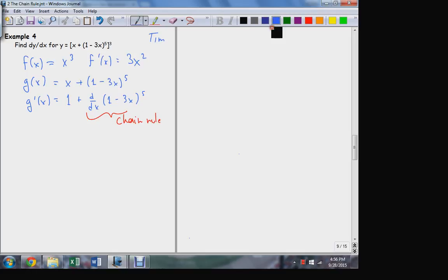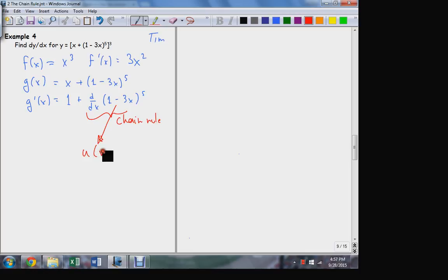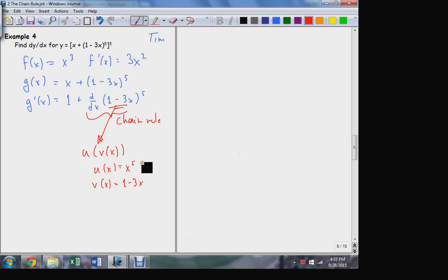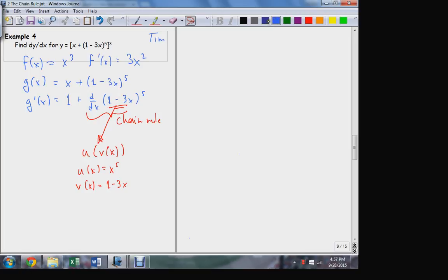I'll work on that nested piece separately. Looking at this inner function of composition, using u and v since I've already used f and g: if this function is a result of a composition, I need to identify the inside and outside component functions and find their derivatives to apply the chain rule again.